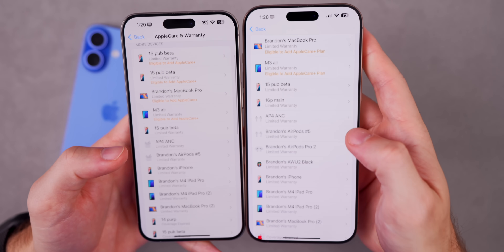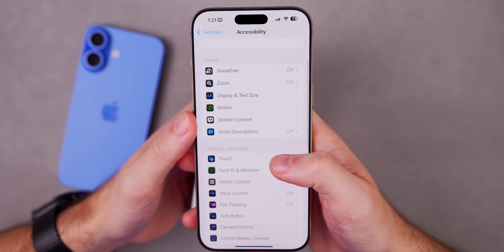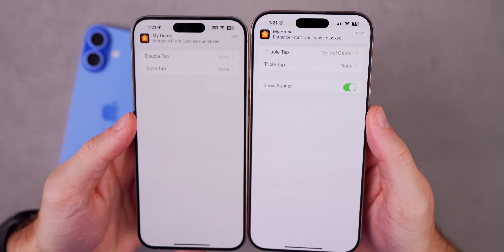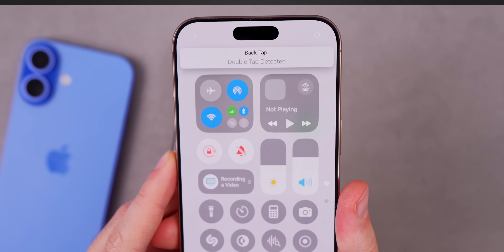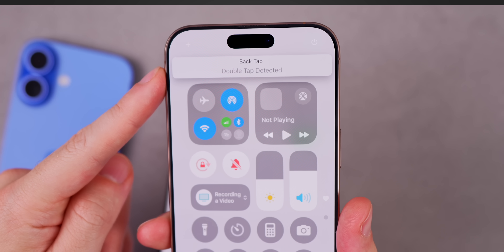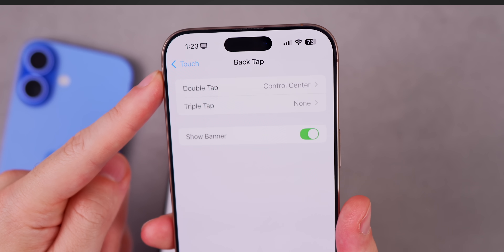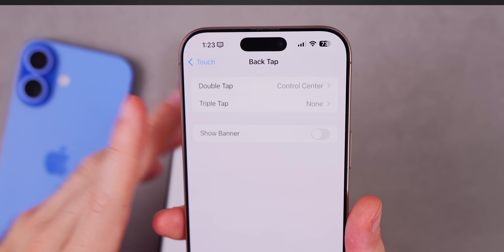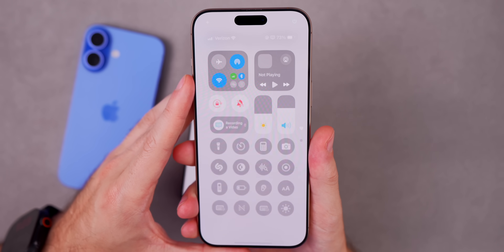We also have a change inside Accessibility. Go to Touch, then Back Tap — there's now an option to show a banner when you invoke Back Tap. You can see the banner appear at the top so you know what triggered it. If you'd prefer not to see it, you can hide it. Double tapping with the banner hidden, it no longer appears at the top.